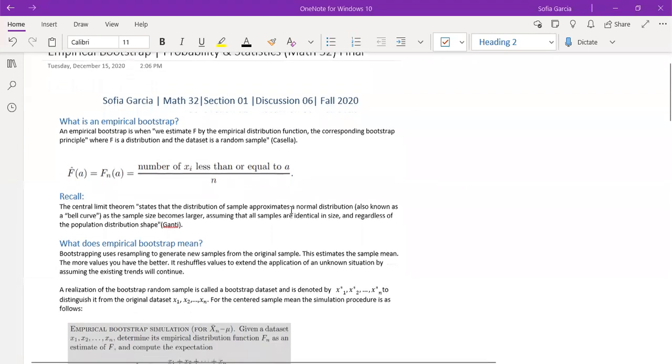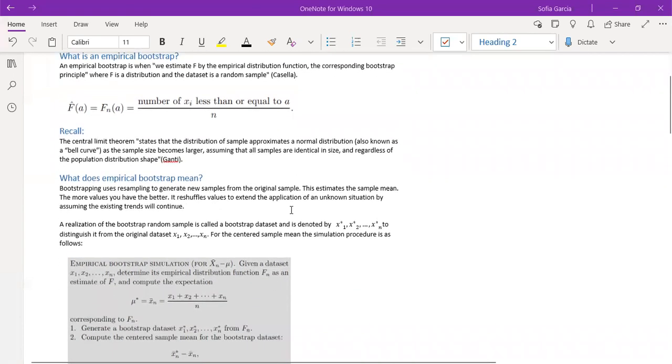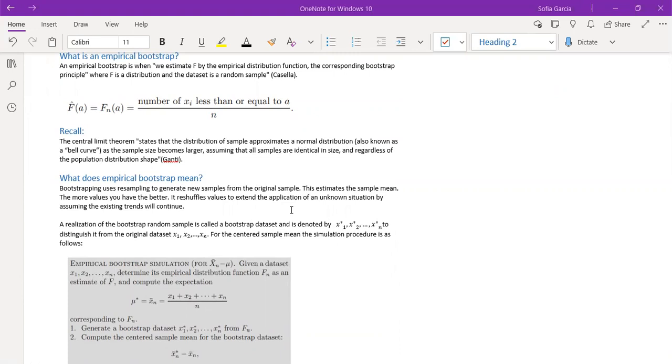Recall, the central limit theorem states that the distribution of sample approximates a normal distribution, also known as a bell curve, as the sample size becomes larger, assuming that all sample sizes are identical in size and regardless of the population distribution shape.